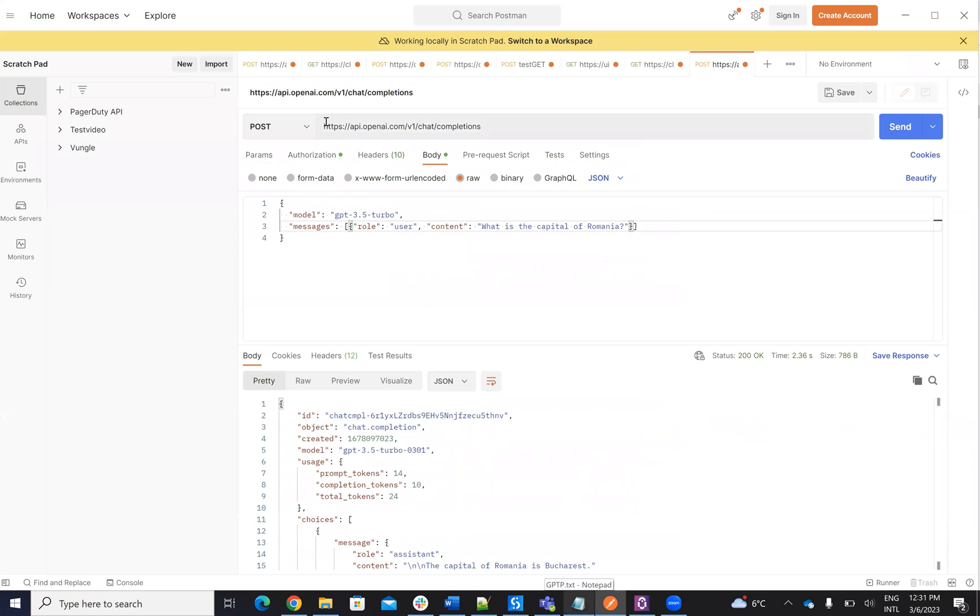So on Postman, you need to make a POST to openai.com. Here is ChatCompletion. In the last part, when it was with DaVinci, it's without this chat.